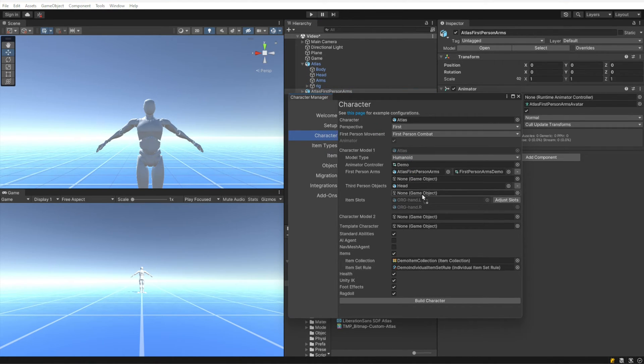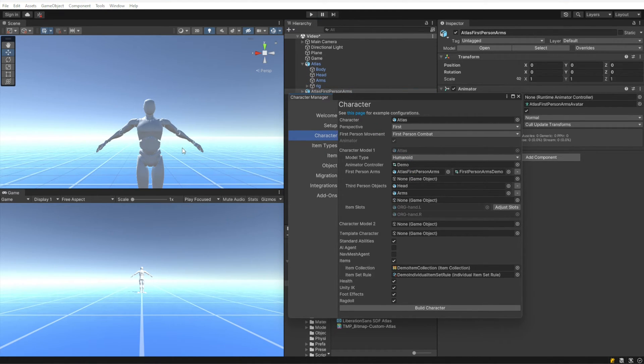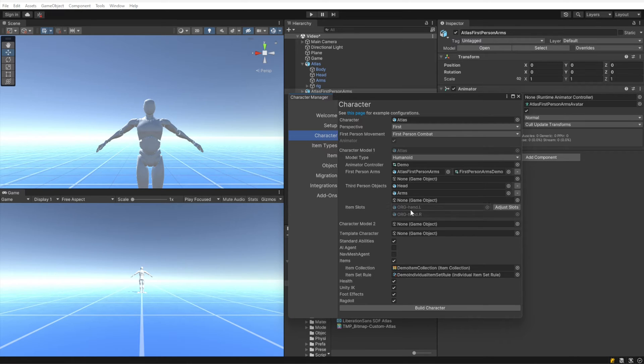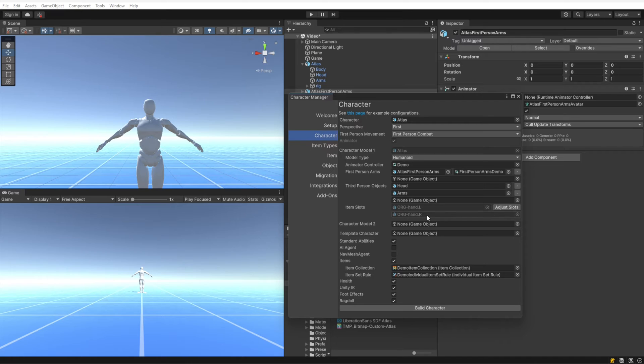Under third person objects, we want to specify the head and the arms. These are the objects that will get hidden when you are in a first person view.